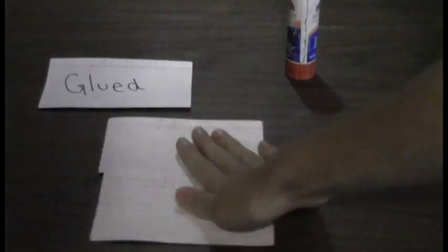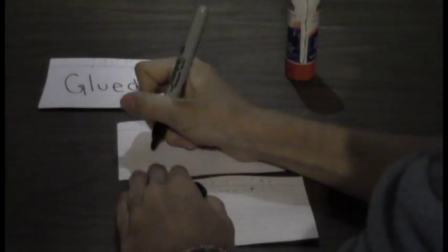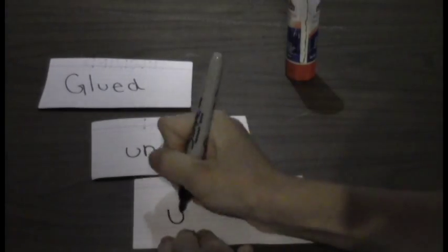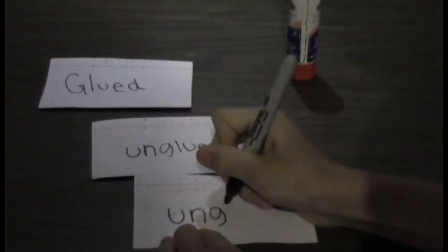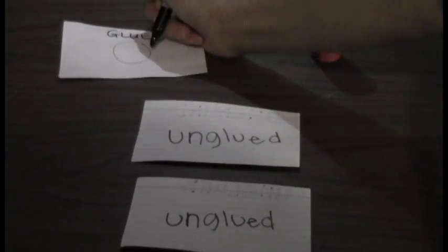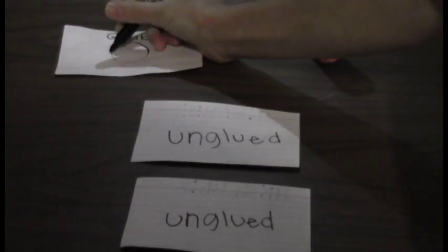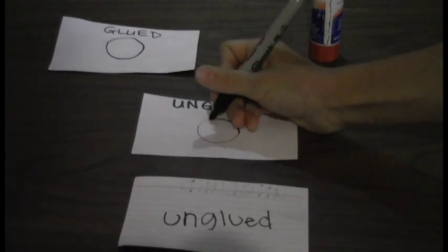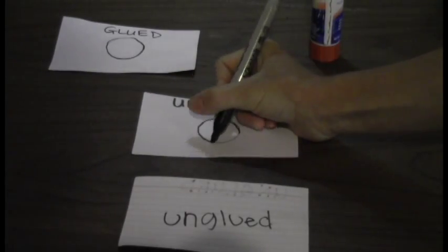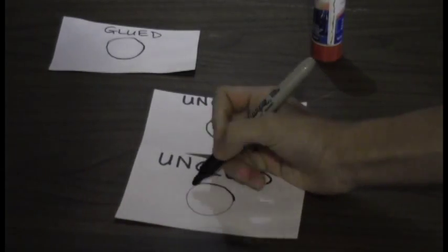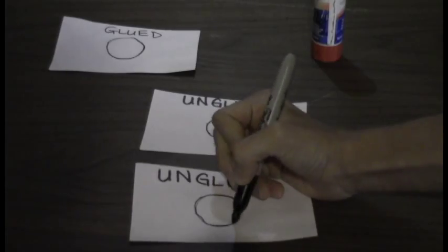Take the other two remaining index cards and do not glue them together. Just write 'unglued' on both of them. In the center of both pairs of cards, draw a two-inch circle in the middle of both sides of all of the cards.